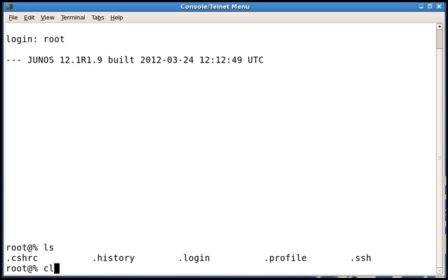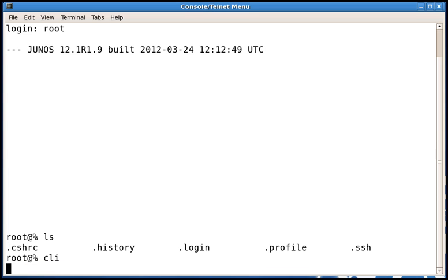From here we want to type CLI to start the command line interface. This will then take us to operational mode.